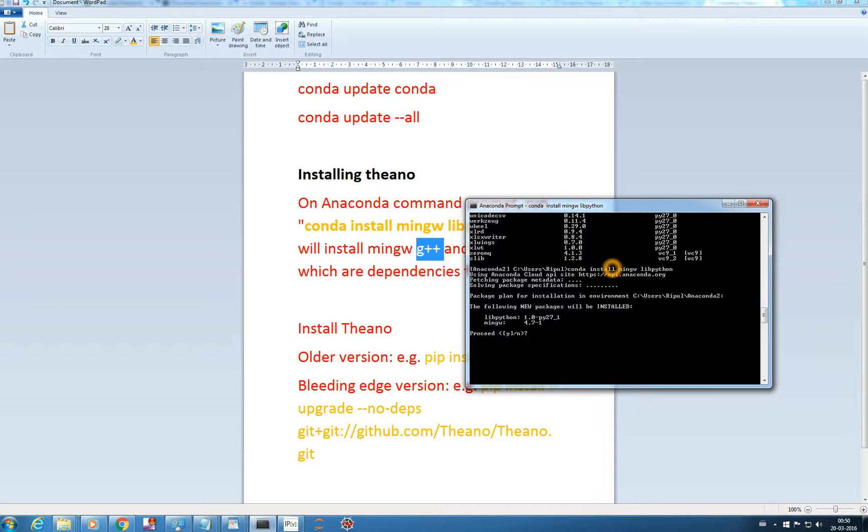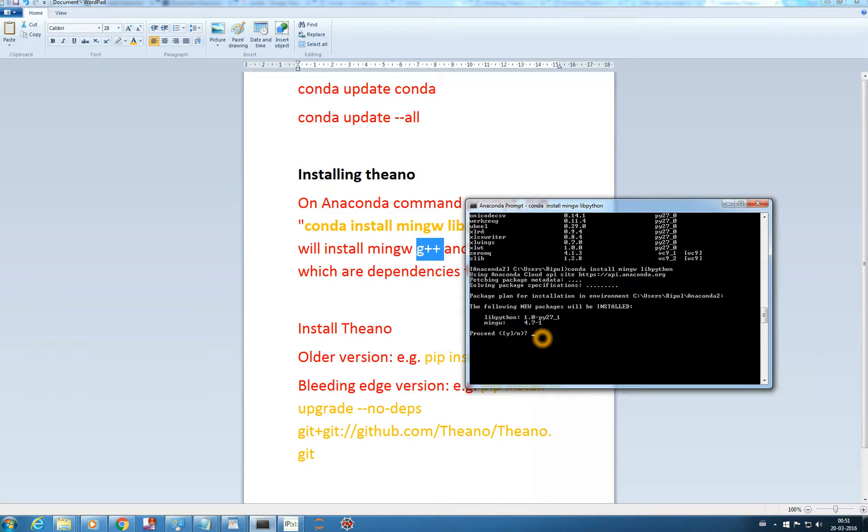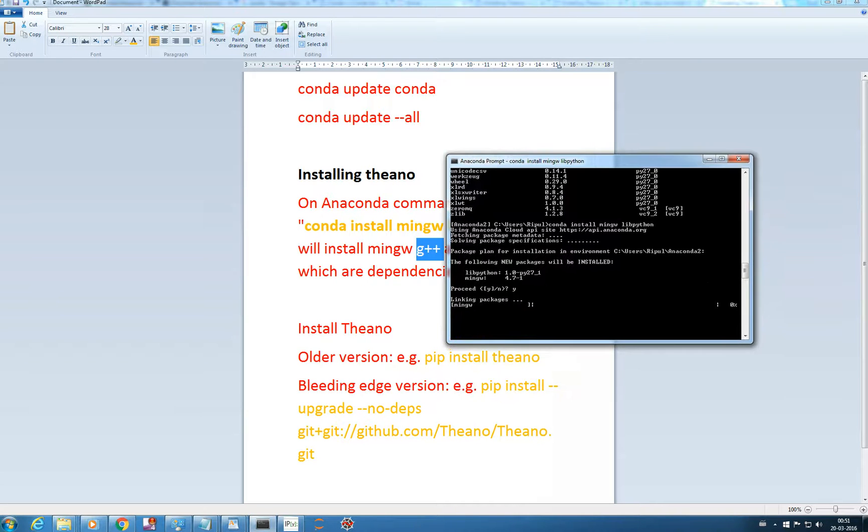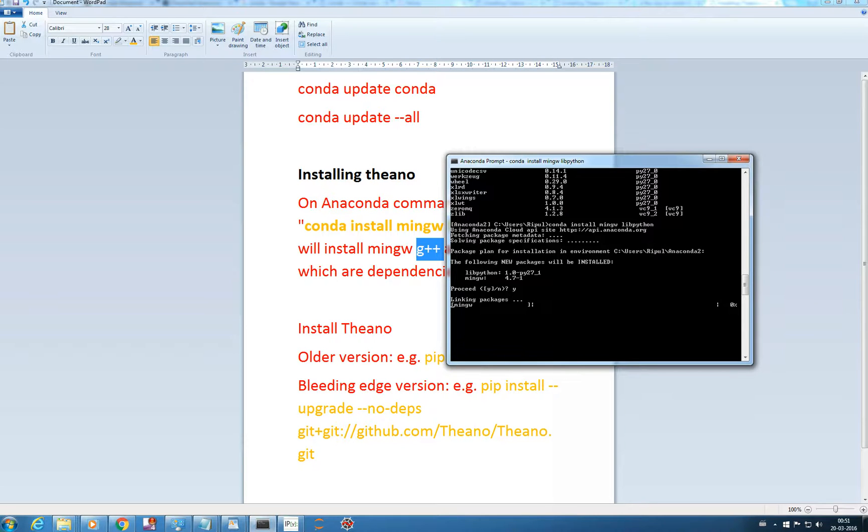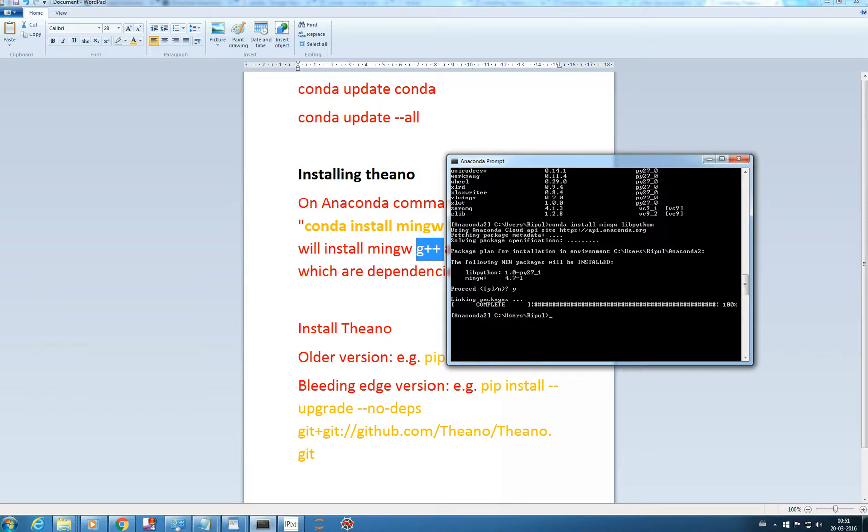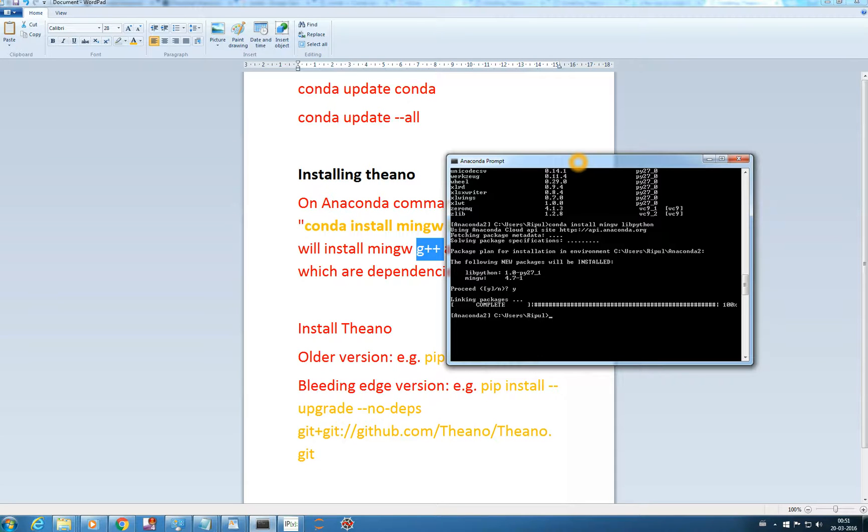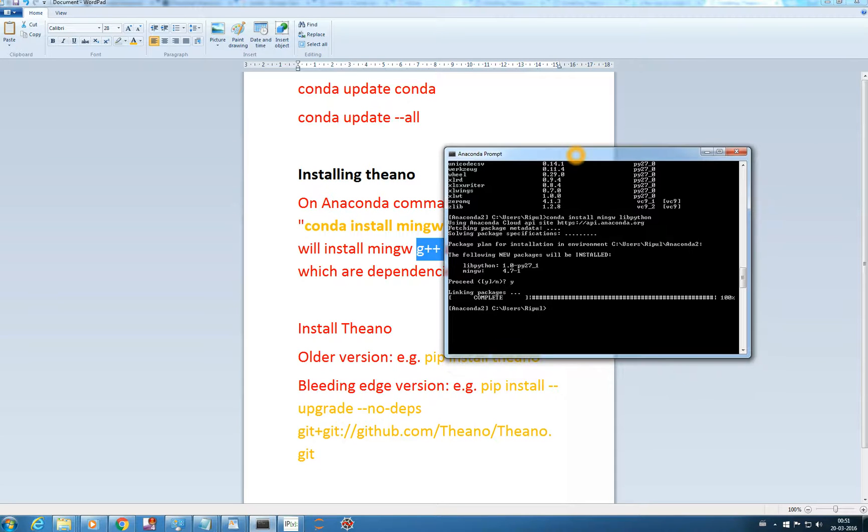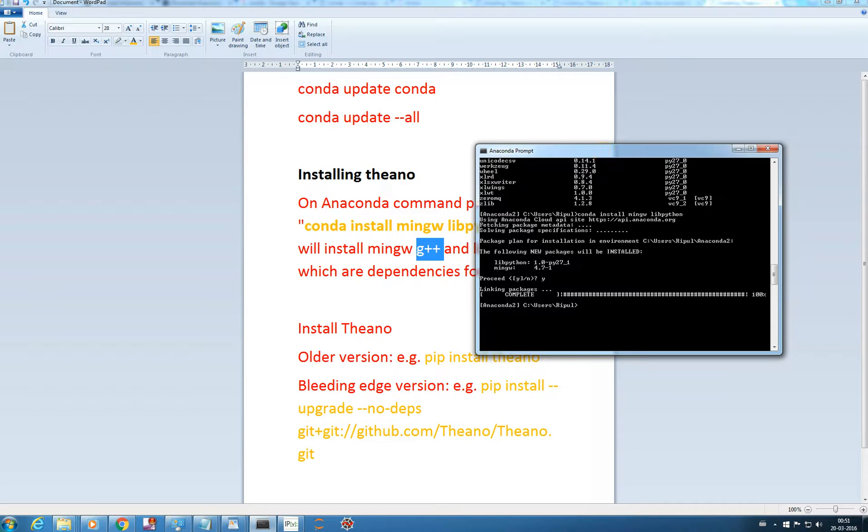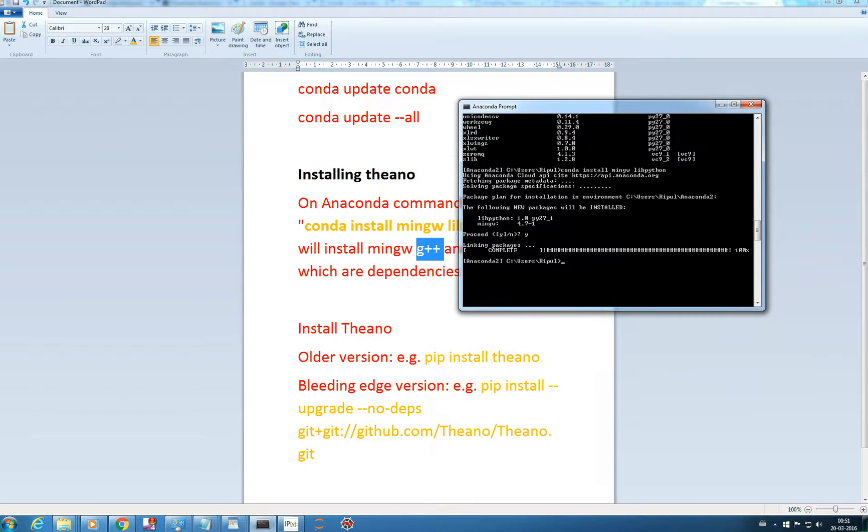It will ask to install these new packages: MinGW 4.7.1 and libpython. I'll give yes and enter. It will fetch the packages and install them by itself. It's installed. Actually I've installed it previously, that's why it's fast, it's in the cache memory. For the first time it will take 5 to 10 minutes maybe, but it's worth it. Once we have installed our G++ compiler...